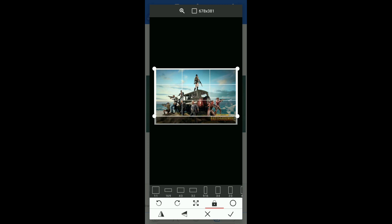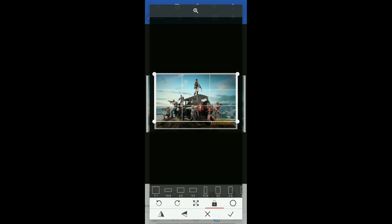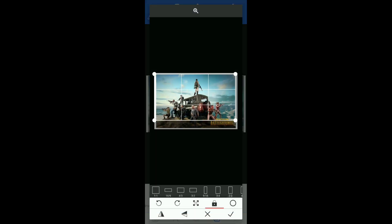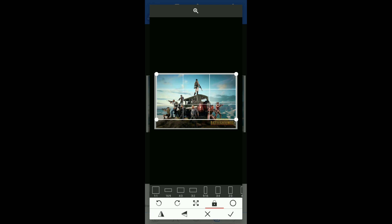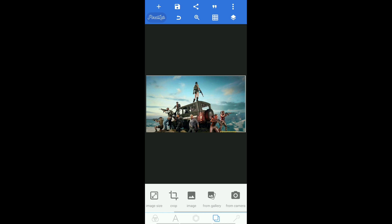I will crop this video. Now select the image.